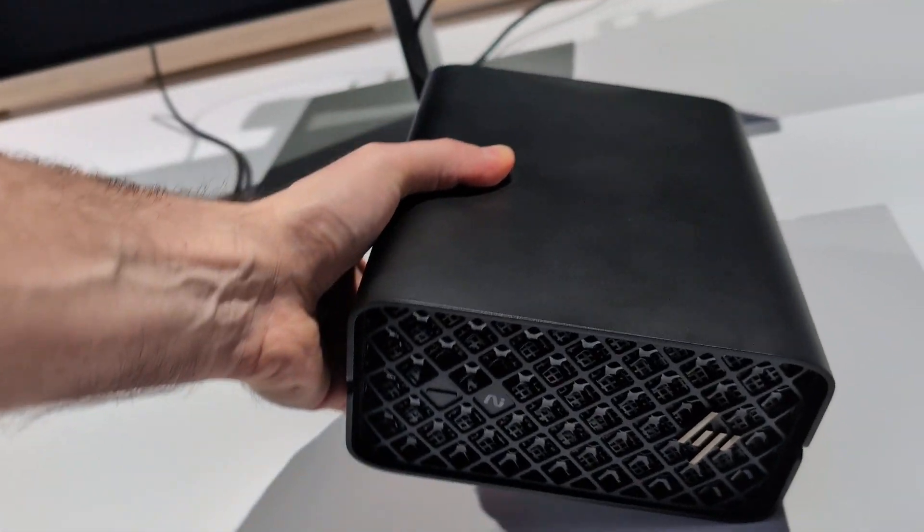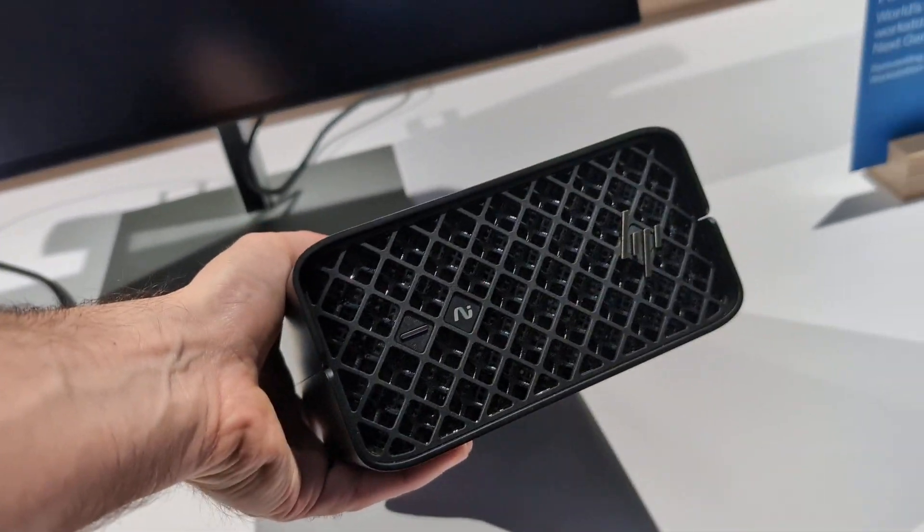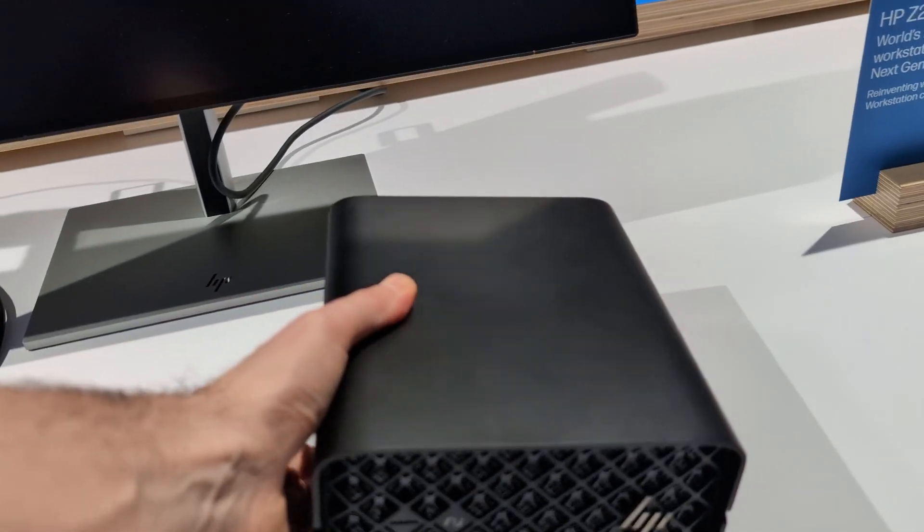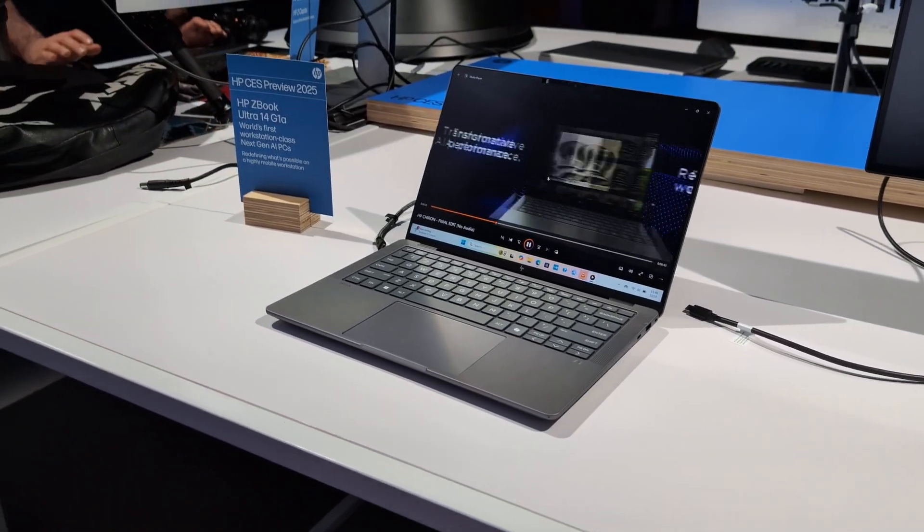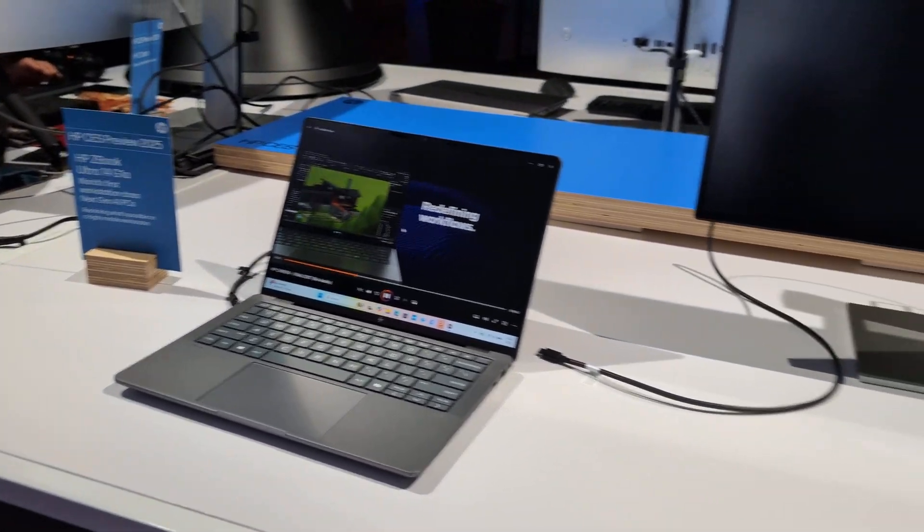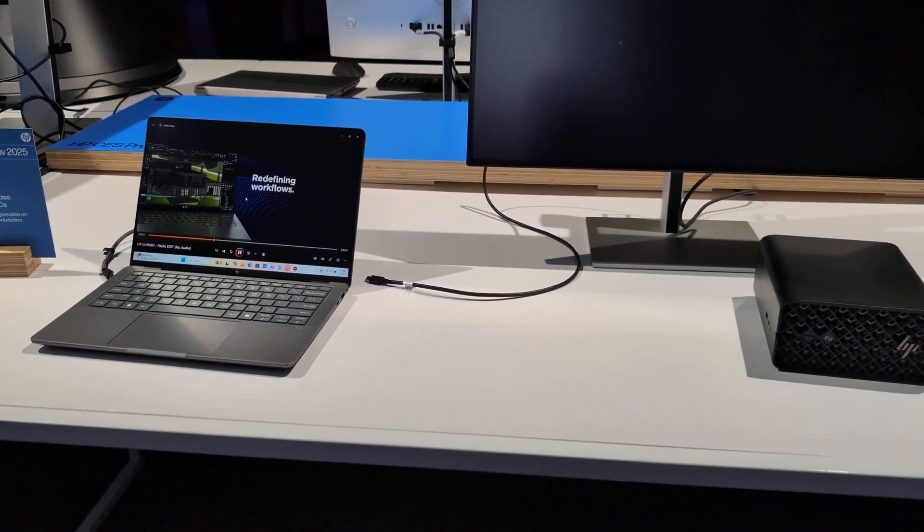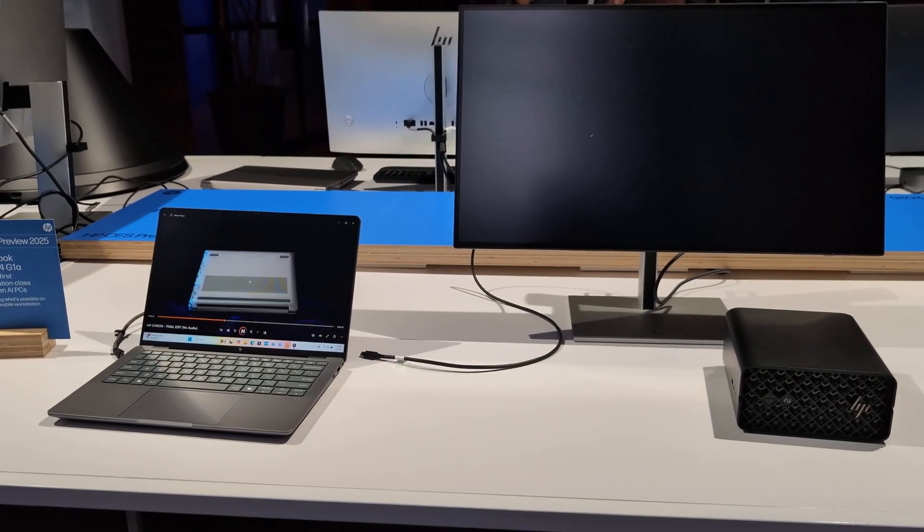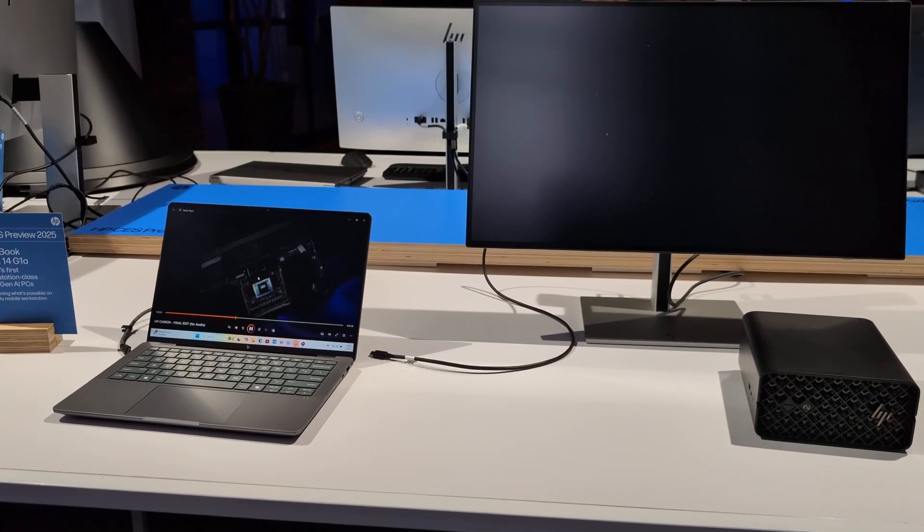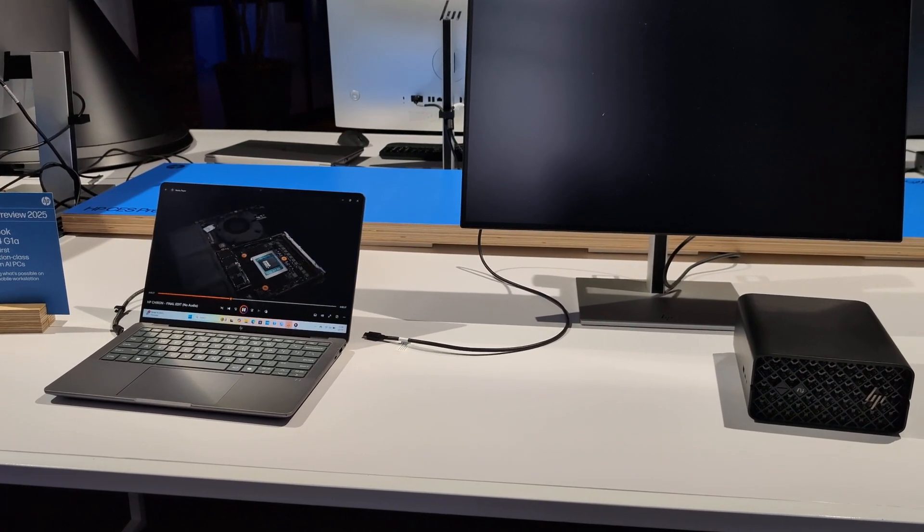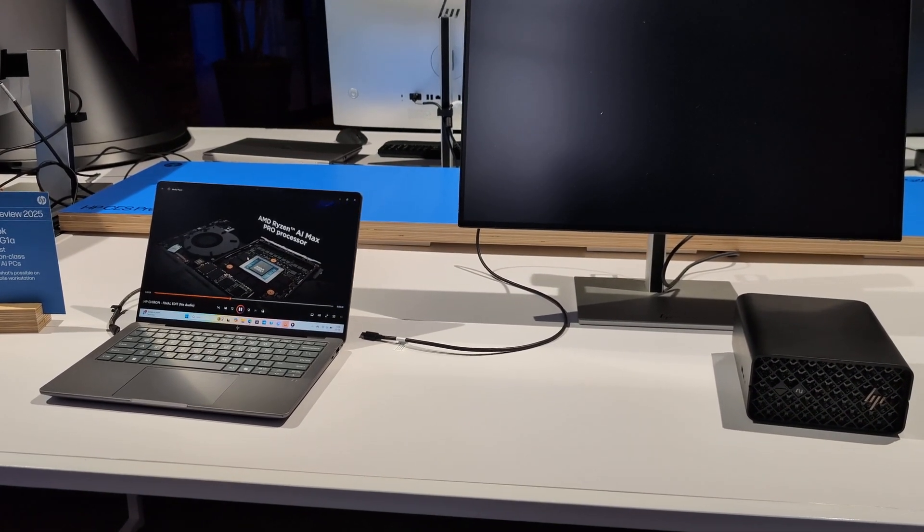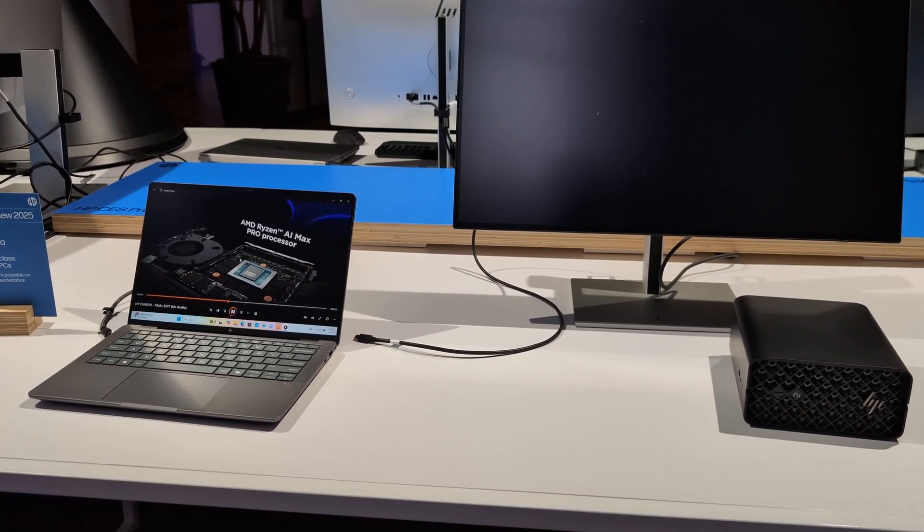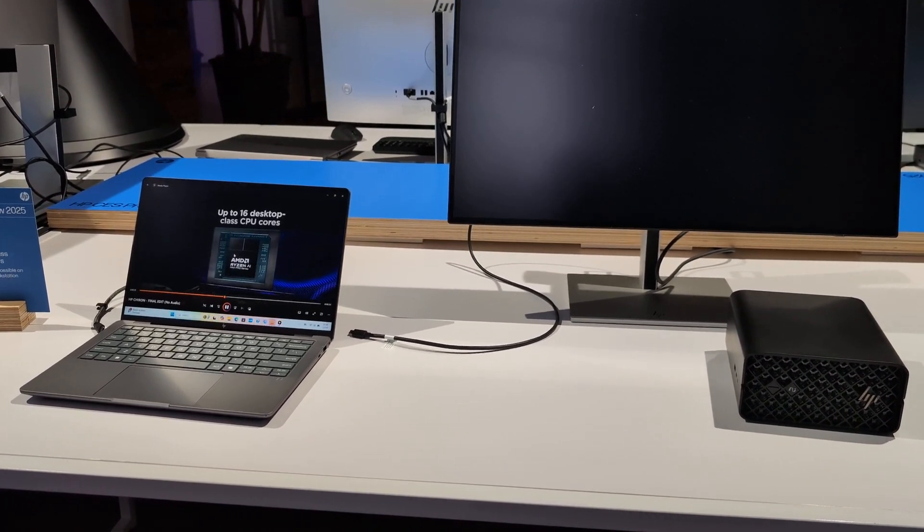So that is just a quick look at the new Mini PC and laptop that are going to be coming out in the spring of 2025 from HP in the AMD Strix Halo line of workstation-class computers. This is Brad Linder with Lilliputing.